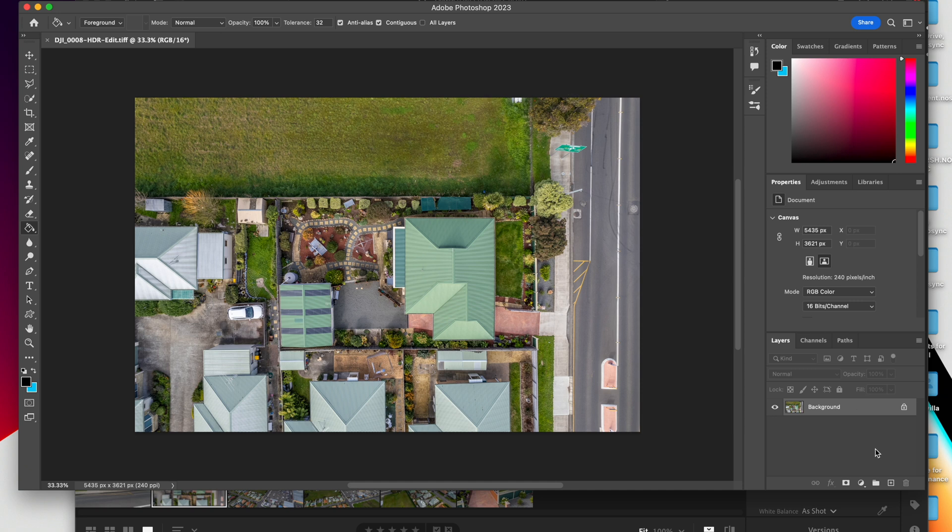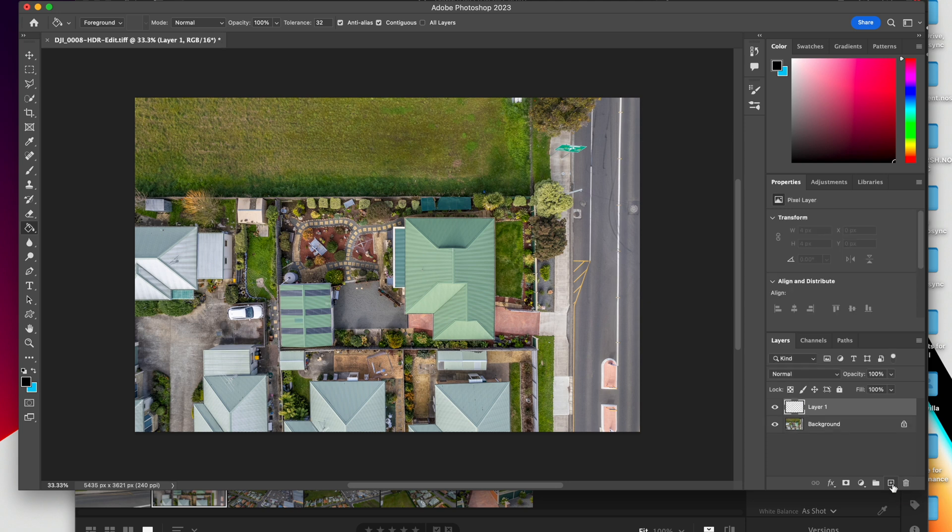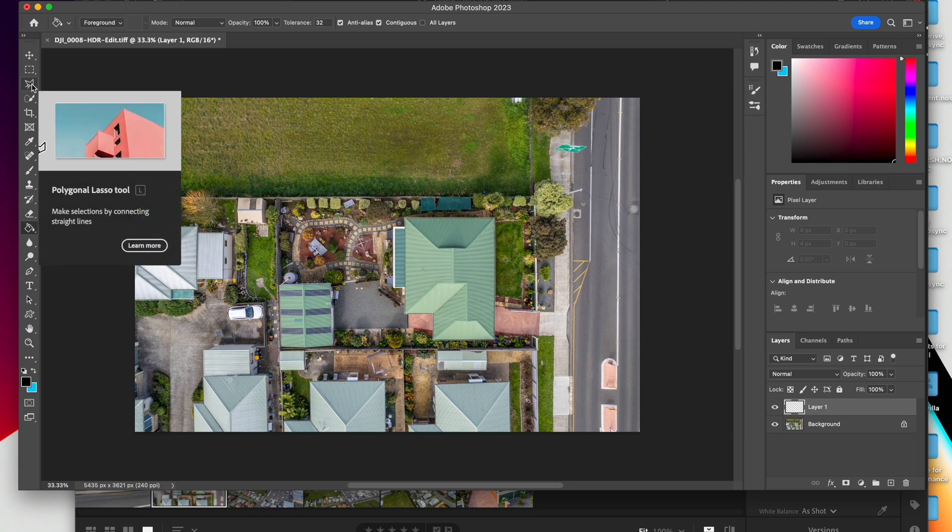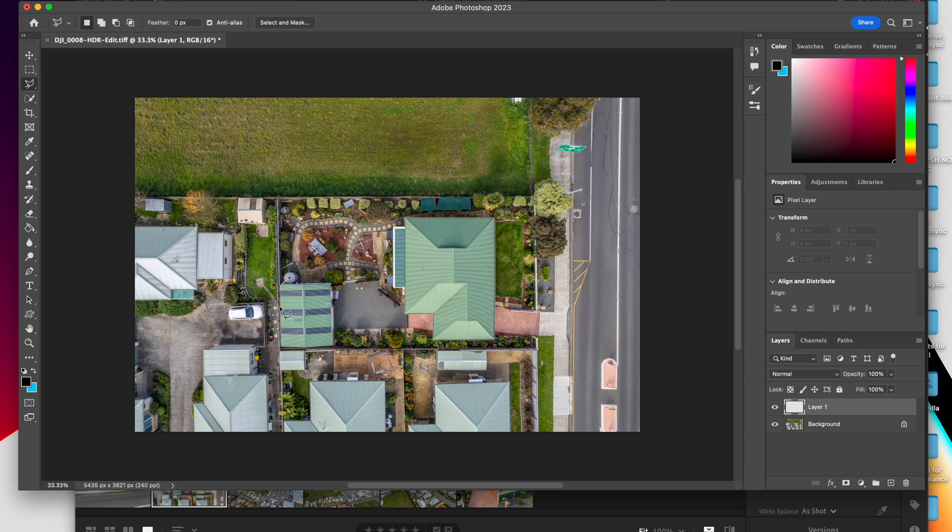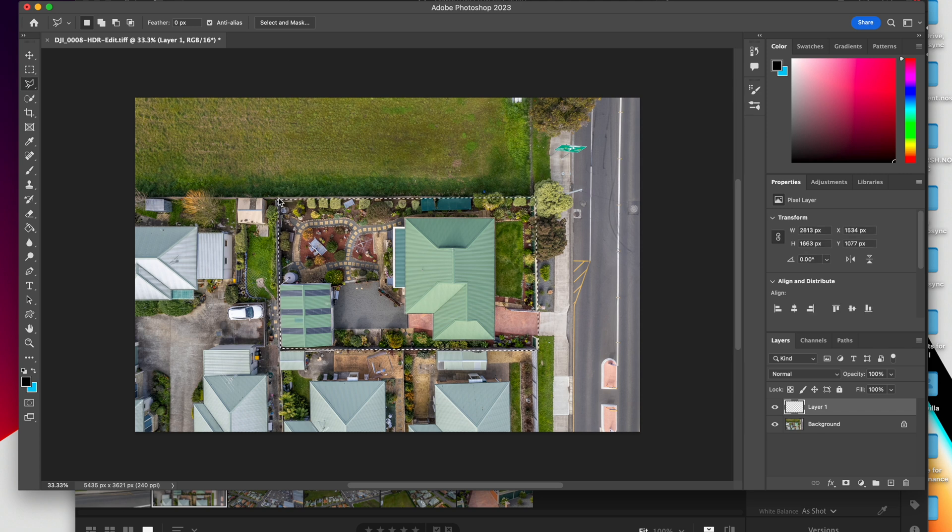So the first thing that we're going to do is add a new adjustment layer. We're going to come over here and select the Polygonal Lasso Tool. And then basically, you're just going to create a square around the property, or just follow the boundaries. And if you mess it up, you can just press Escape and start again.